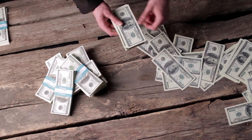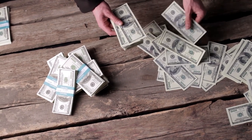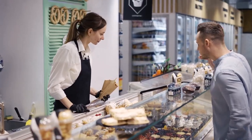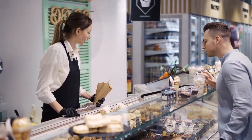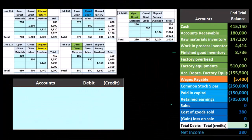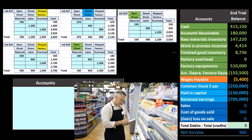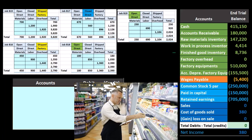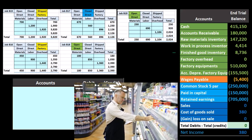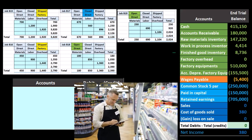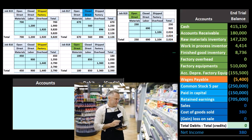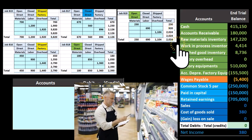We have to go back to the merchandising journal entry to figure this out. When a merchandising company sells merchandise in a perpetual system, there are two journal entries that happen simultaneously. One records the credit to sales and a debit to accounts receivable or cash. The other records the reduction in inventory and the cost of goods sold.